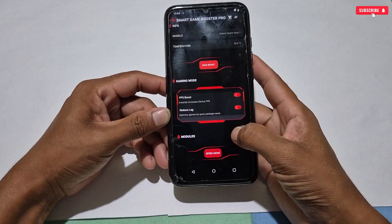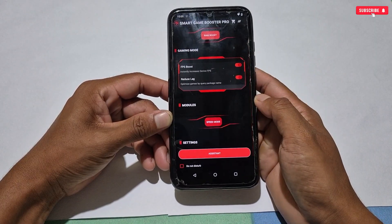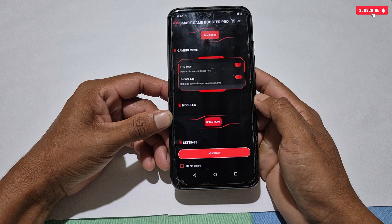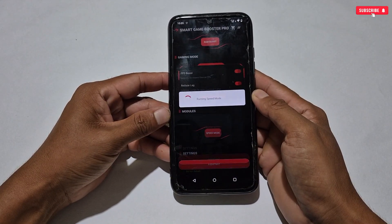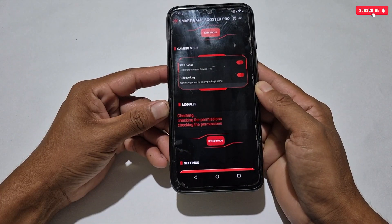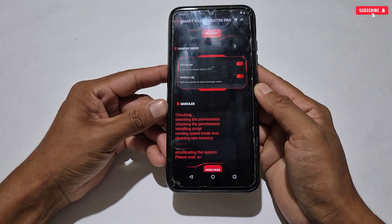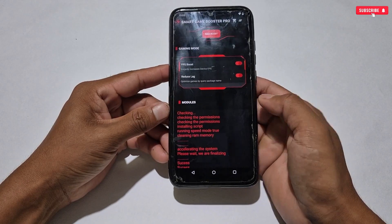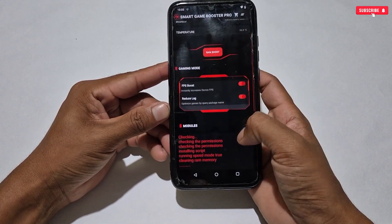Now let's move on to the next tweak. Scroll down a little bit — the next tweak is speed mode. This is a module tweak which we need to flash. To flash the speed mode tweak, simply tap the speed mode button. A small ad will pop up — wait for the ad to complete and it will flash automatically. You can see the speed mode module flashing process has started. The speed mode is also activated.